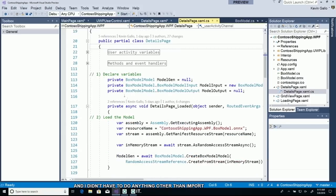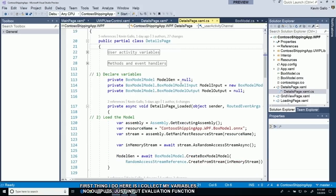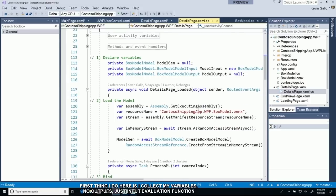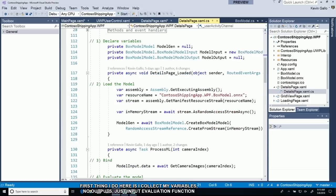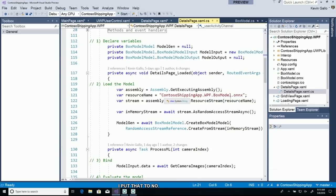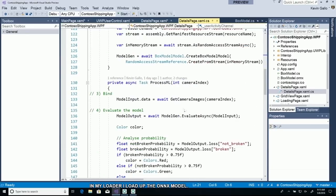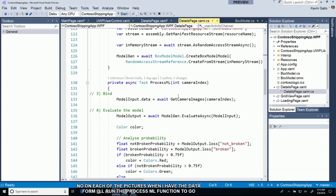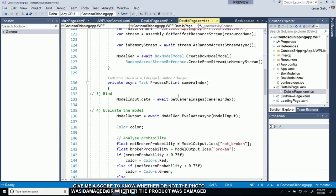First thing I do is declare my variables. I have an input and an evaluation function. In my loader, I just load up the ONNX model. On each of the pictures, when I have that data form, I'm going to run this processML function to give me a score to know whether or not the photo was damaged or whether the product was damaged at any stages.